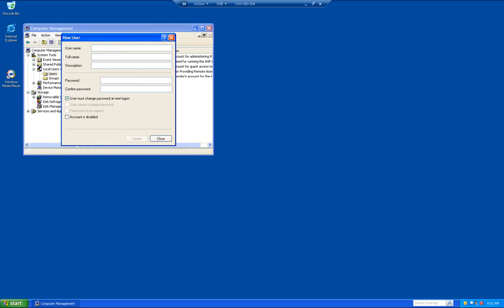We're going to fill this out. The user name is going to be bizhub, B-I-Z-H-U-B, and the password is going to be exclamation point, capital P, A-S-S-W-O-R-D, exclamation point. Again, it's exclamation point, capital P, lowercase A-S-S-W-O-R-D, exclamation point.